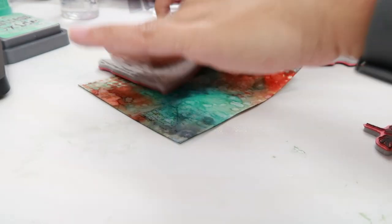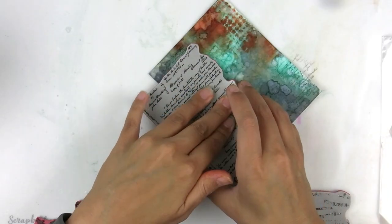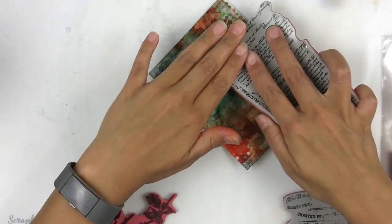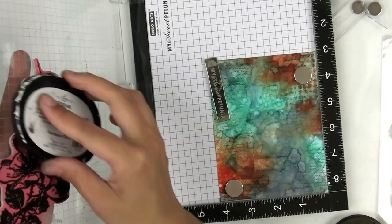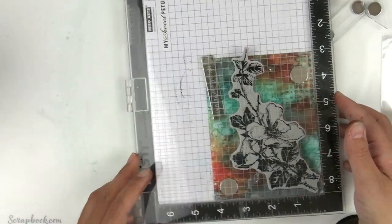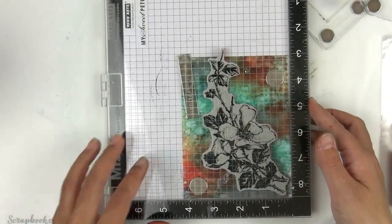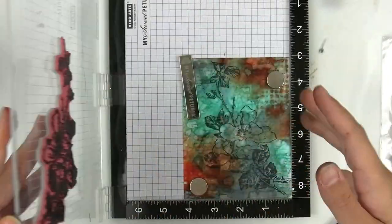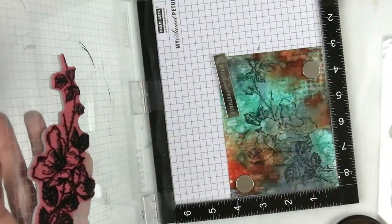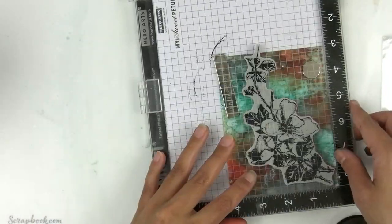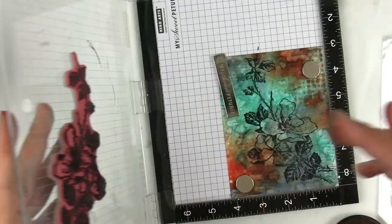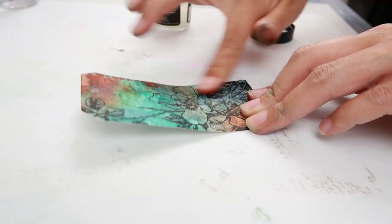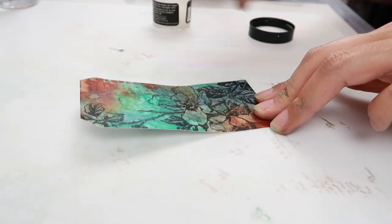Now I am taking a script stamp and some archival ink in vintage photo, stamping it randomly onto the background. Here is where I decided to turn it into a project. I took the floral stamp from Dearly Departed from Tim Holtz and stamped out the image twice.